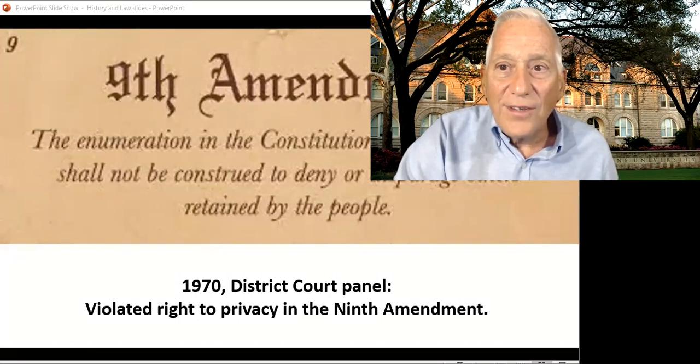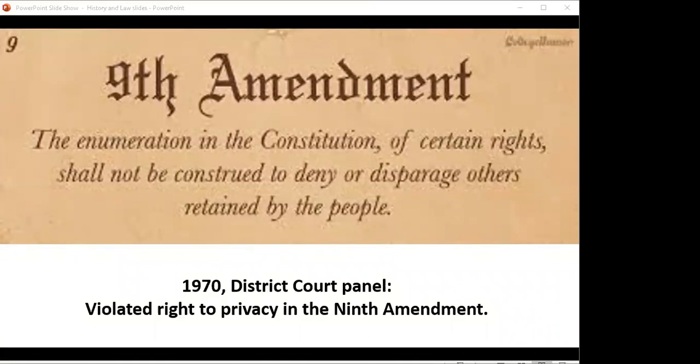The district court in Texas ends up ruling in her behalf — a three-judge panel — and they do it by this right to privacy. Now, as I said in the previous lecture, you can't really find that right to privacy spelled out in the Constitution or the Bill of Rights. So where is it implied? The district court came up with a novel approach: maybe it's in the Ninth Amendment, which says that the enumeration of rights in the Constitution should not be construed to deny other rights retained by the people. If you read that a certain way, you might figure that says there's a right to privacy retained by the people.